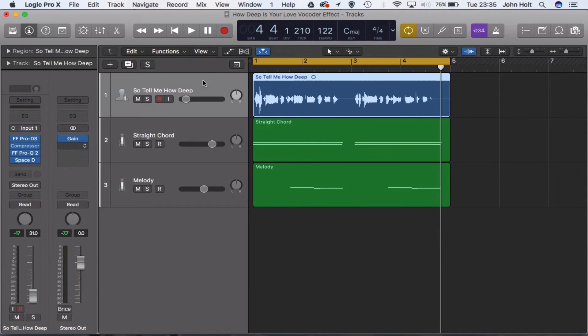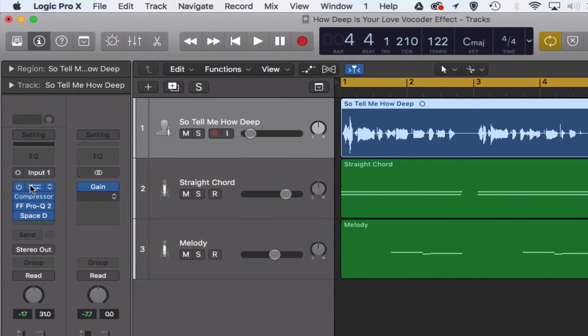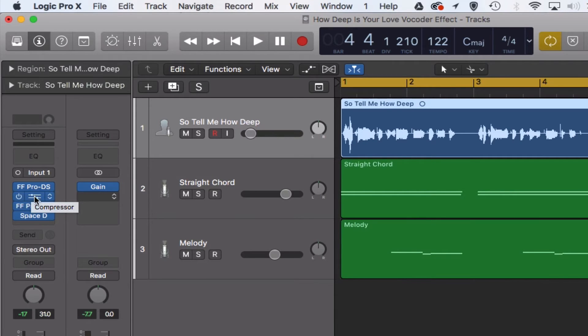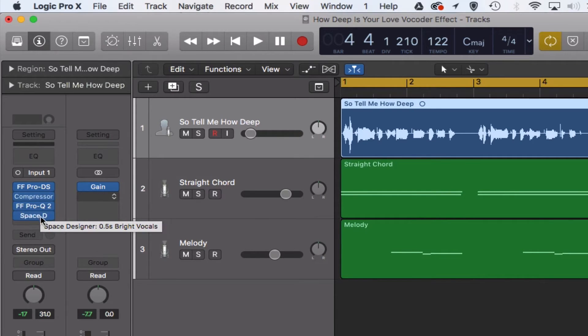Then what you need to do is process the vocal as you would any other vocals. What I've used is a little bit of de-essing, a little bit of compression, EQ and delay.